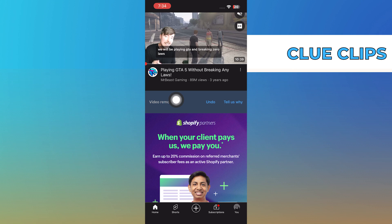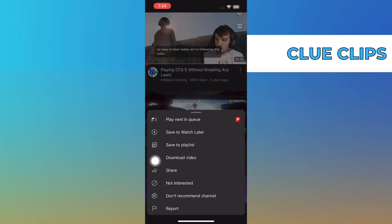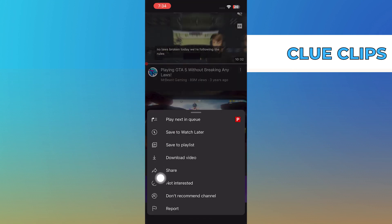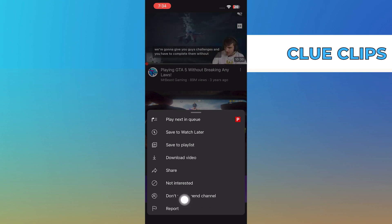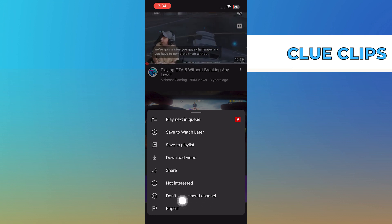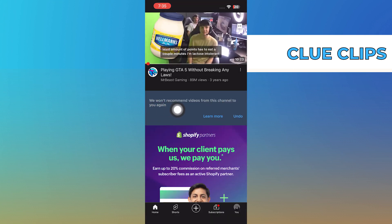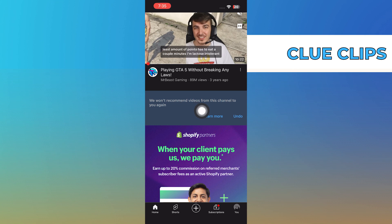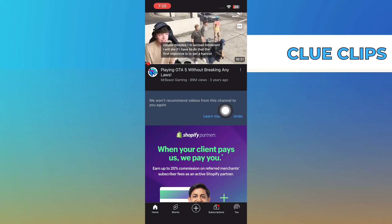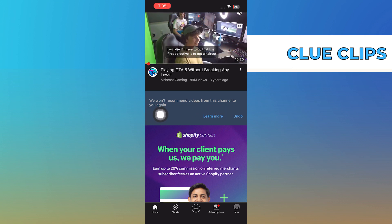And then again, tap on the three dots of the video. This time, choose the option 'Don't Recommend This Channel'. After that, you won't be recommended the videos from this channel. So that's how you can block unwanted videos. This way, you can block as many channels and videos as you want.